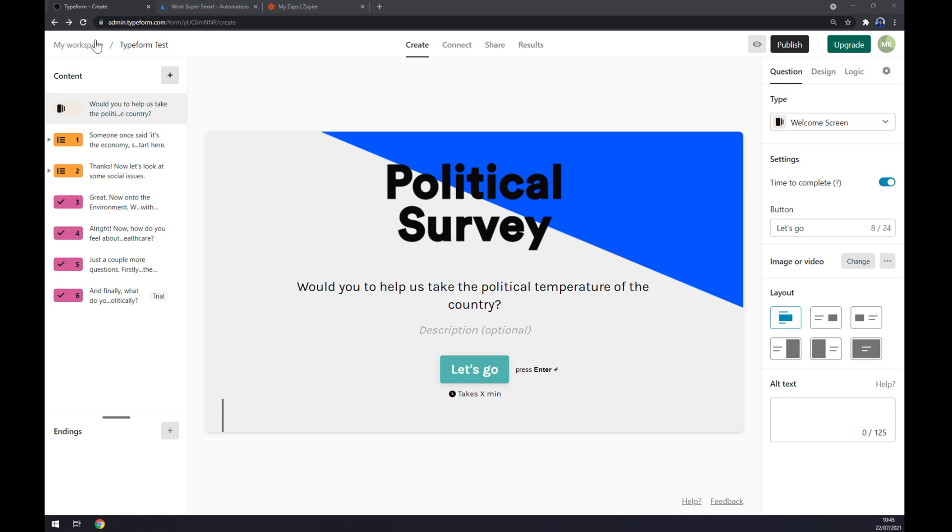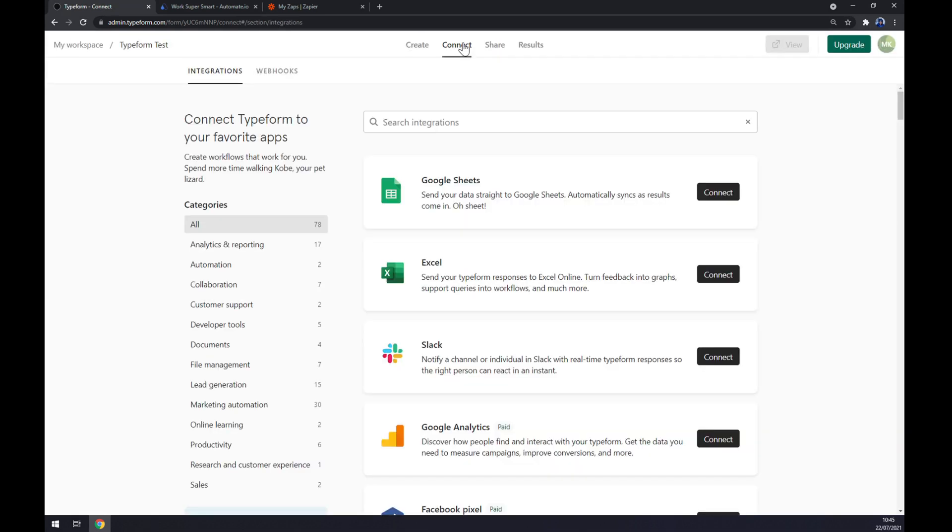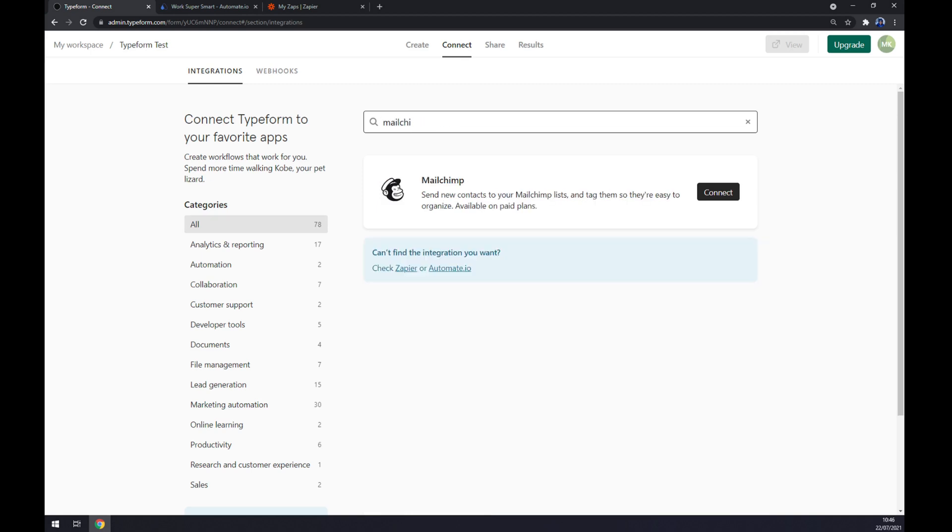Once we are at our workspace, let's go to the top corner of our screen and click on Connect. There's a couple of apps that we can integrate straight through Typeform. One of them is Mailchimp.